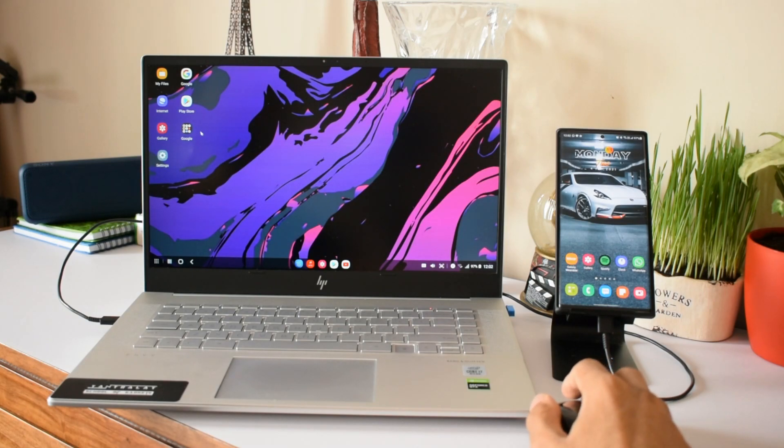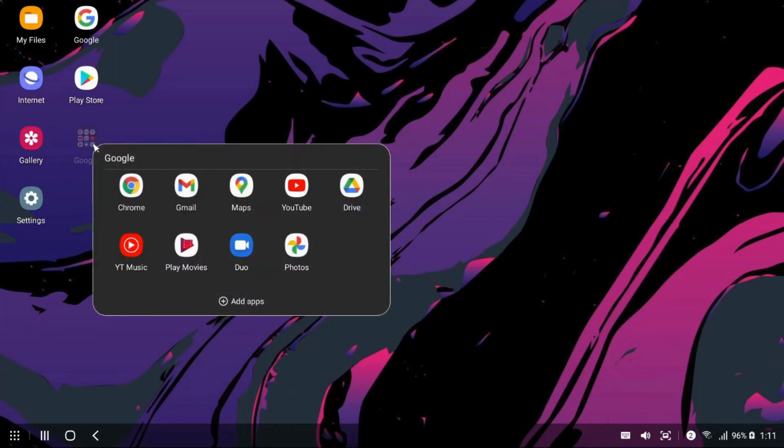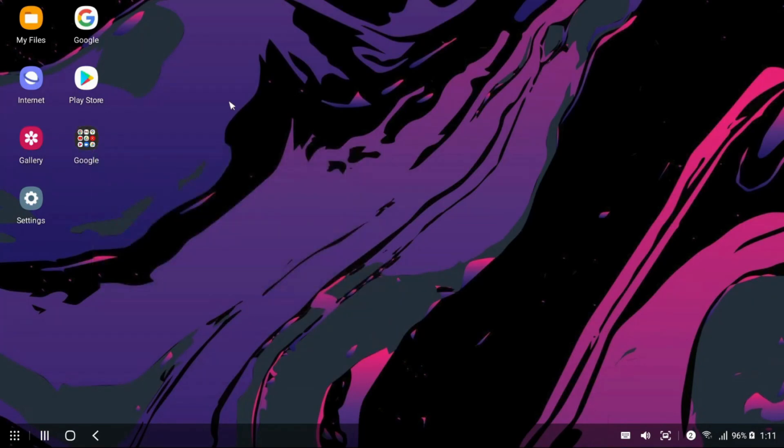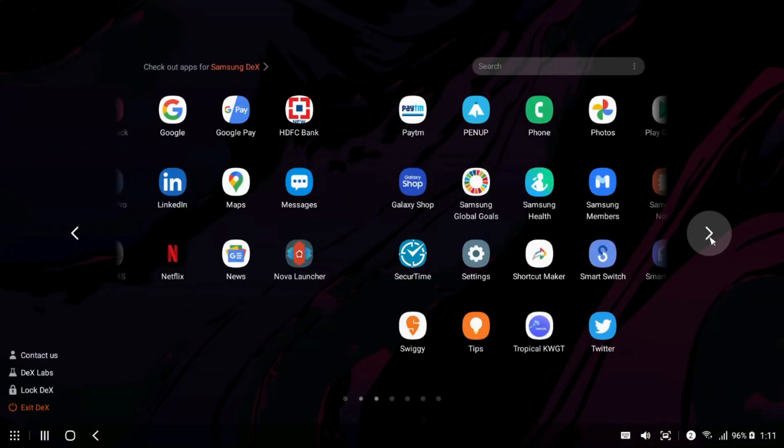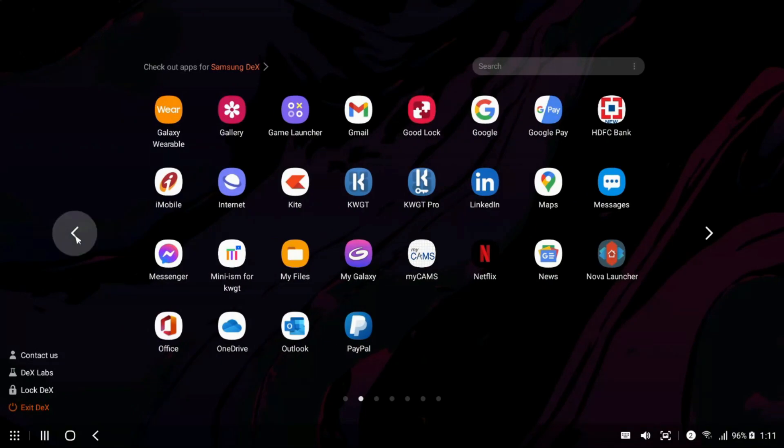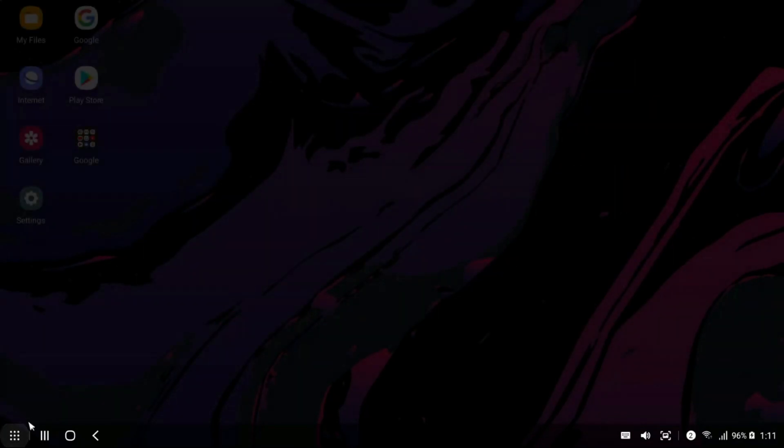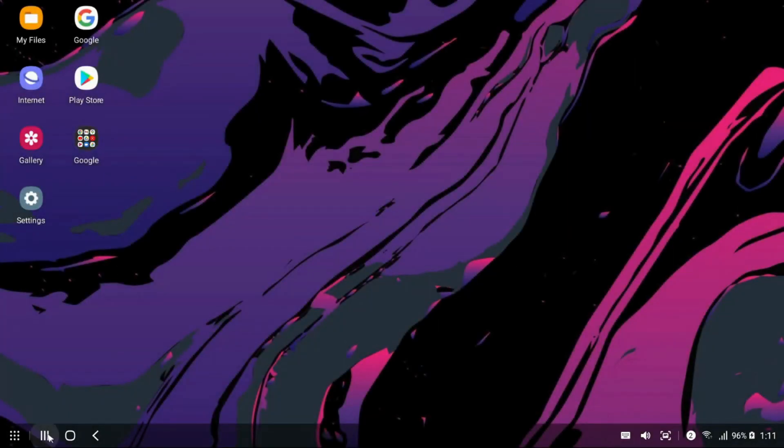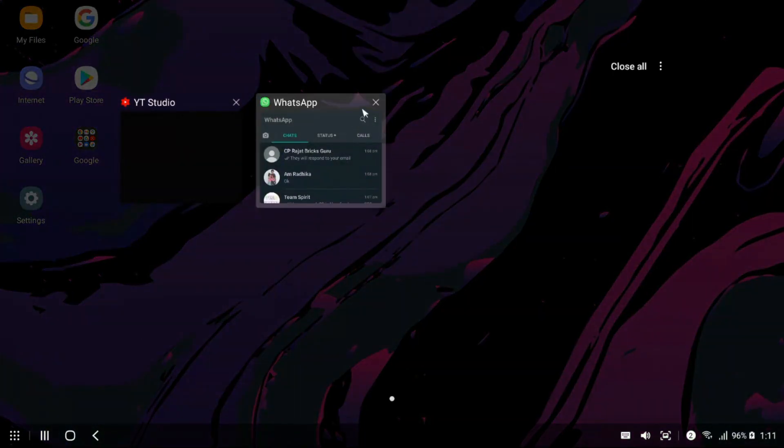As you can see here, we have a few applications on the desktop. You can add more applications here. You can add folders and just double click on the folder to open it. On the taskbar, we have got this app tray on the left hand side corner. We have got an option to open recently used applications. We have got home and back button as well.